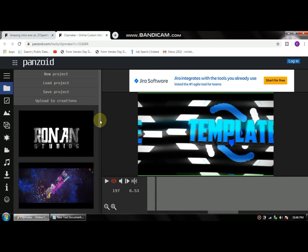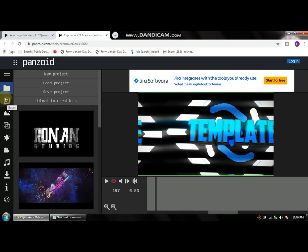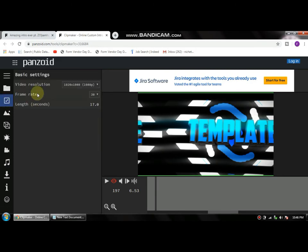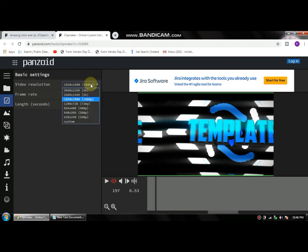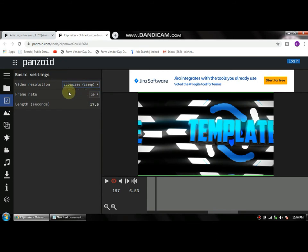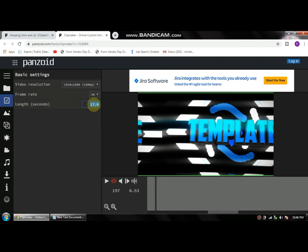The first thing you want to do is click on this little checkmark with a box where it says Basics. Click that, and under Video Resolution, click the drop-down menu and choose your desired resolution. Here's the Length option, which means how long you want your intro to be. Just keep it to 9 or 10 seconds.